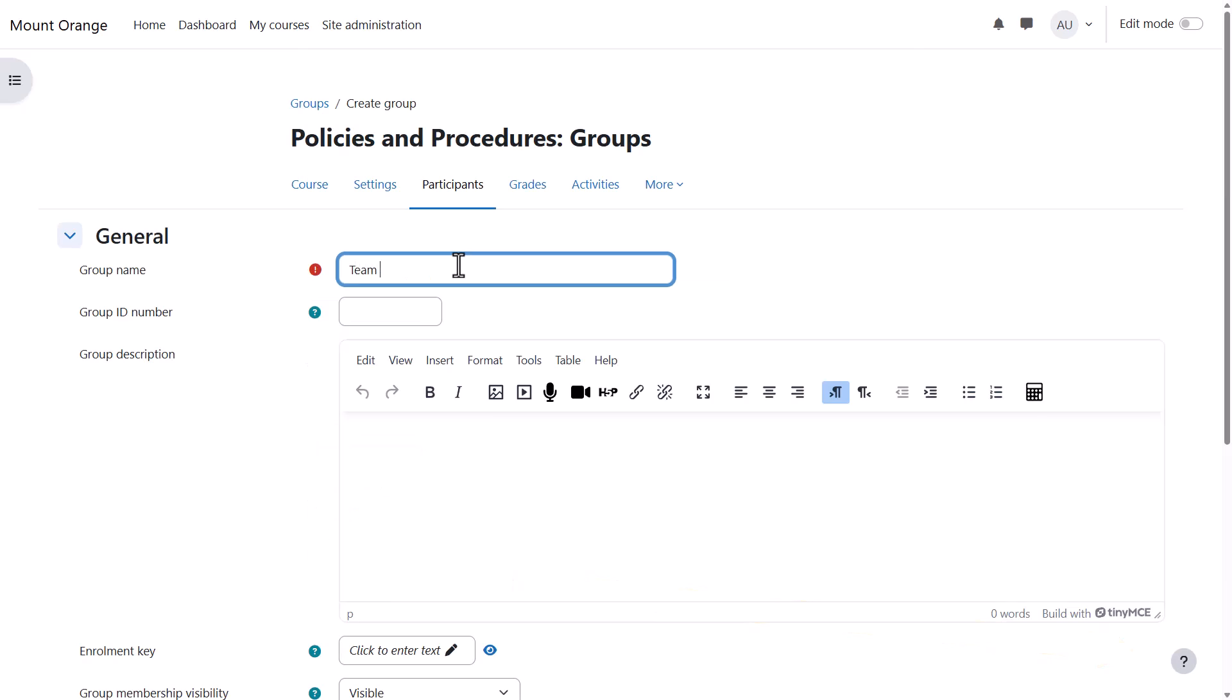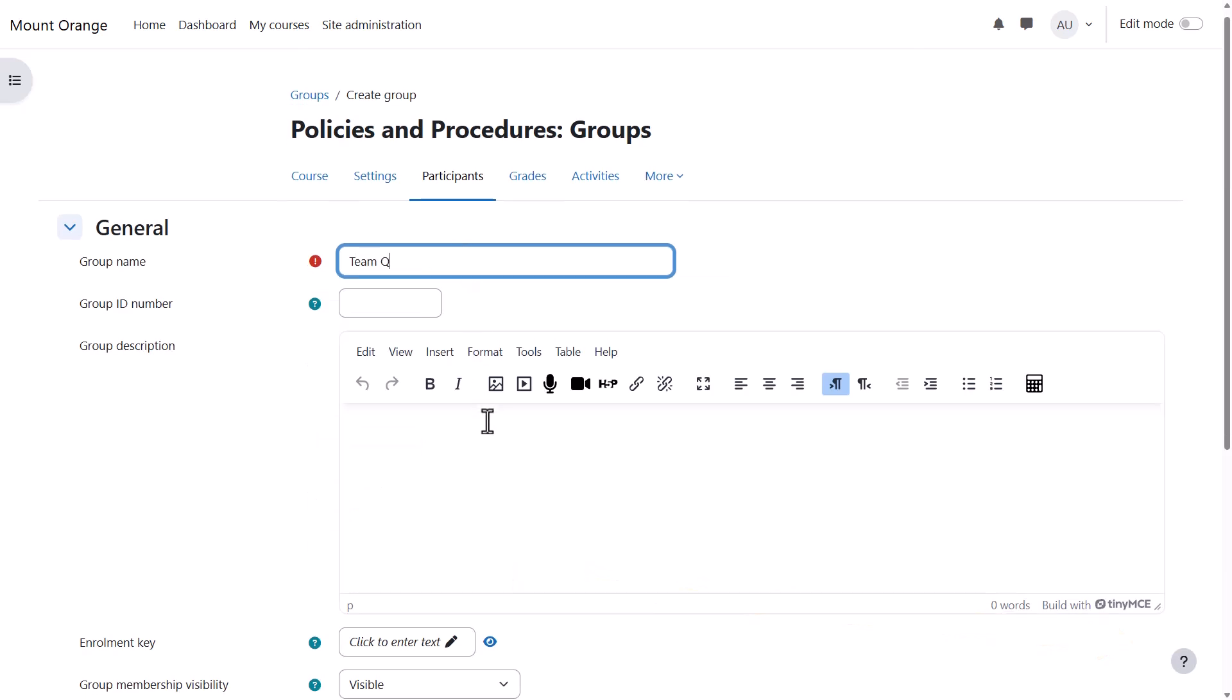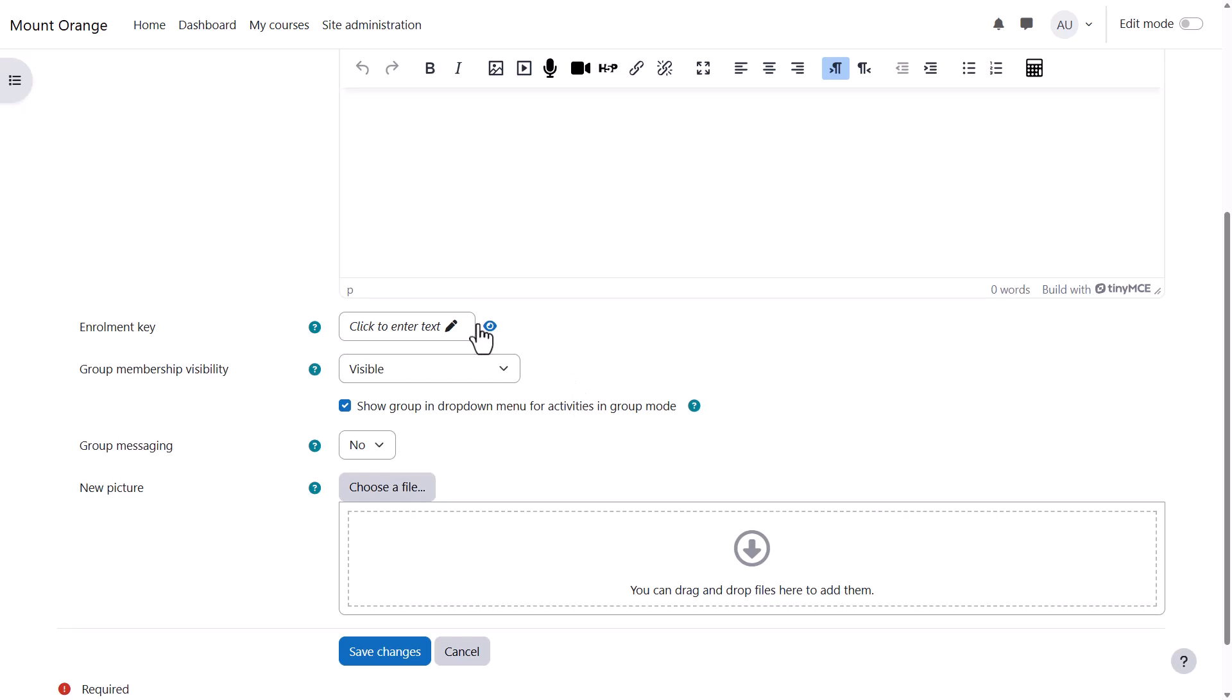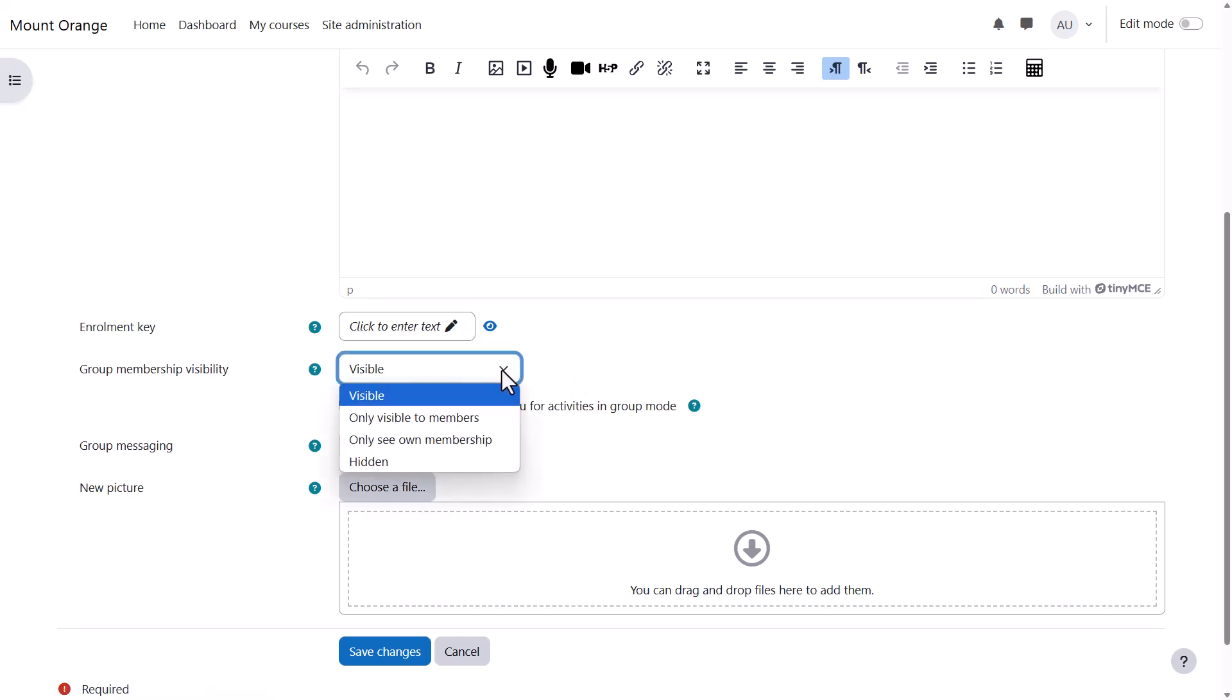Here we must give the group a name but other settings are optional. If we want learners to self-enrol we can add an enrolment key and we can also decide who can see the members of the group and not.